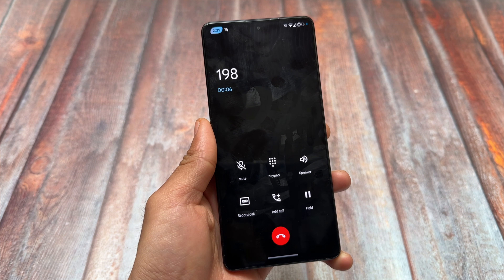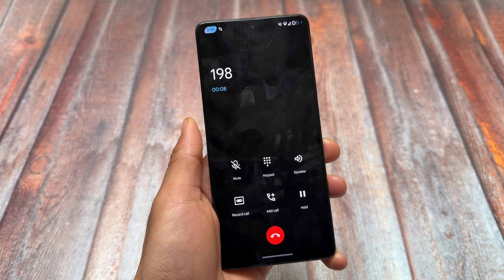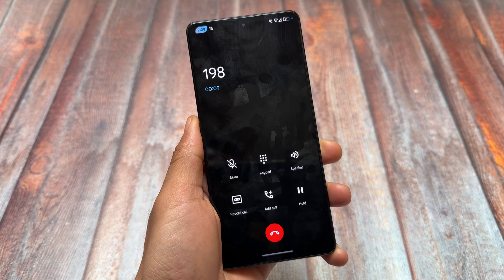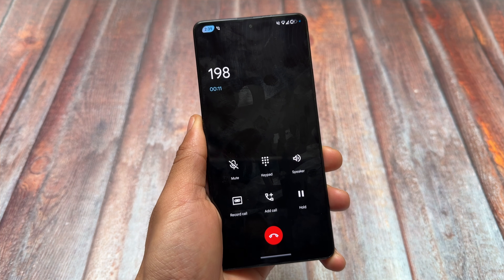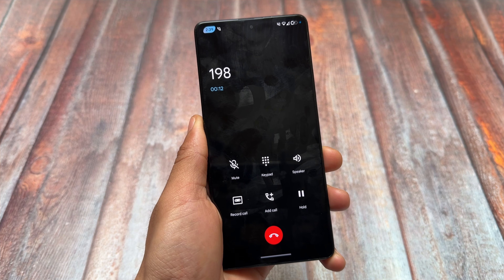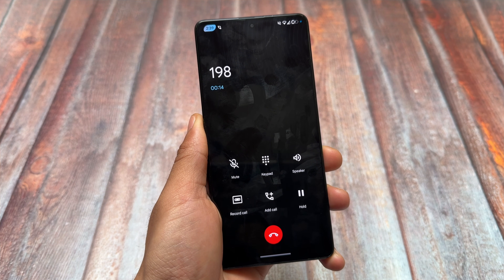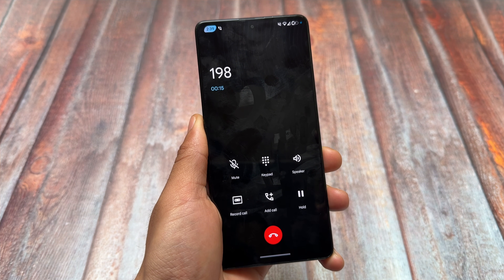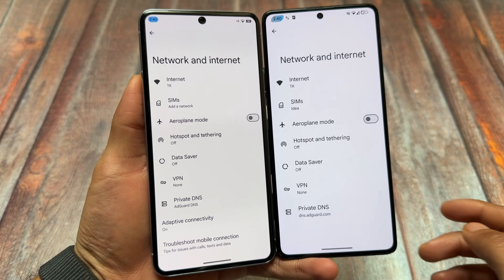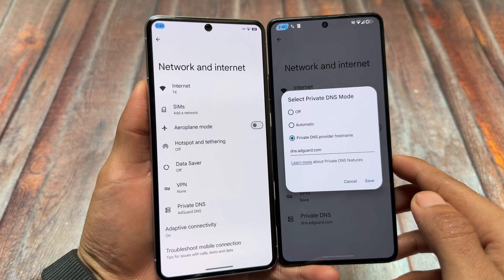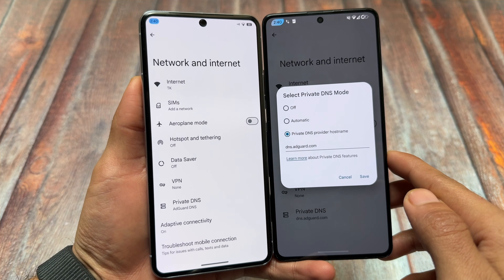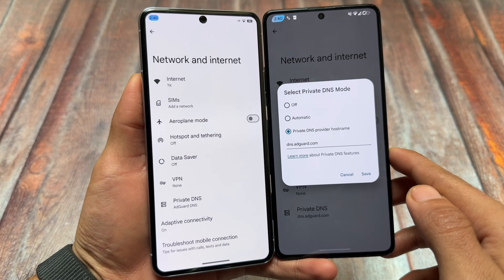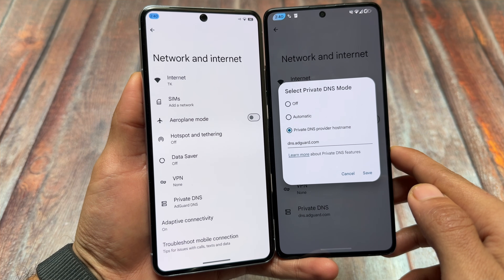Talking about Project Infinity X, it brings a dialer that looks similar to OxygenOS or Octavi OS, with a distinct in-call UI. This is not part of the Evolution X OS custom ROM at all.